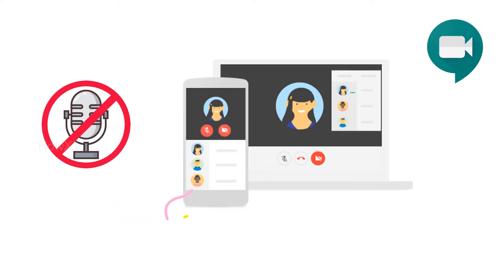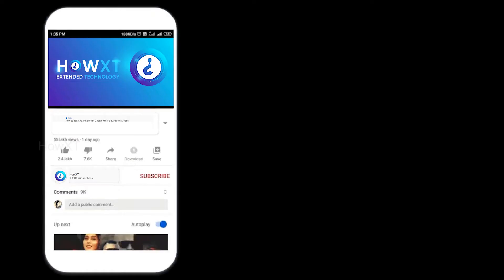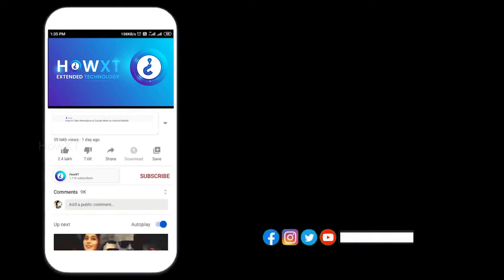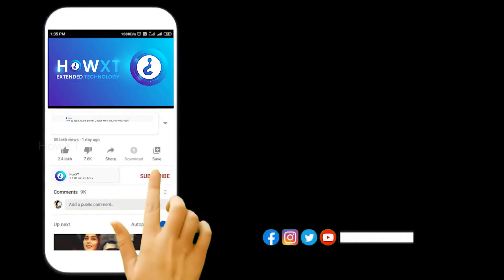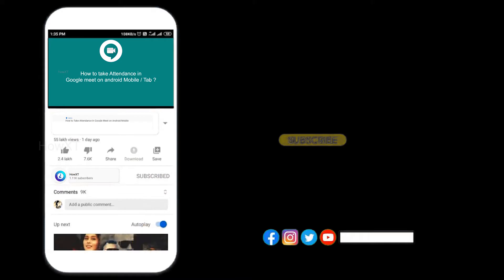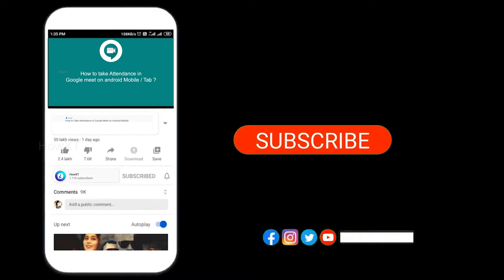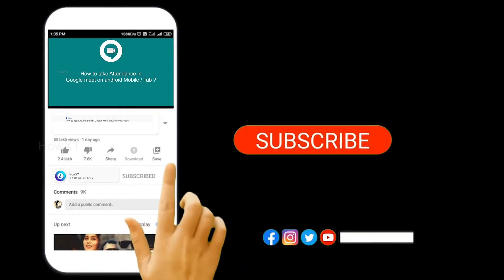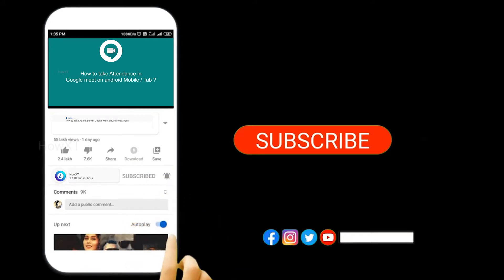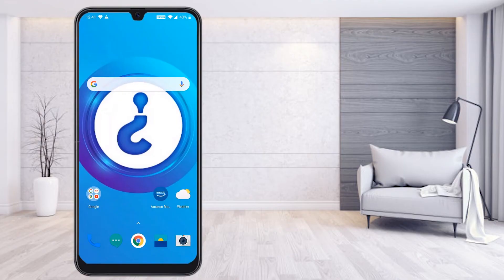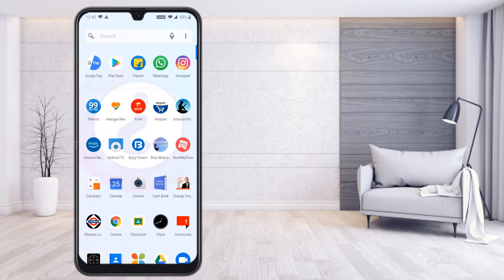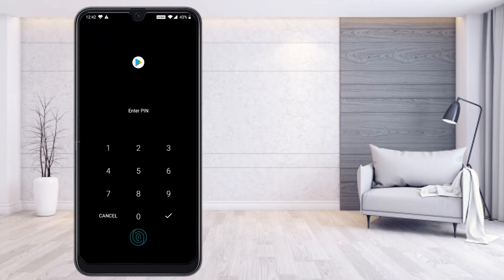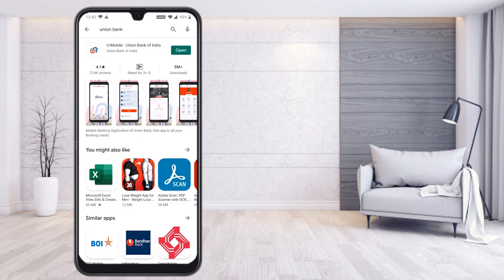Before that, kindly subscribe to our channel and click the bell icon so that you can get useful videos and notifications. In your mobile, just go to the Play Store and install the application called Kiwi browser.